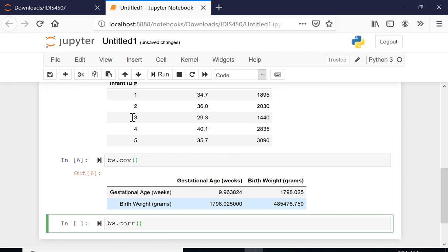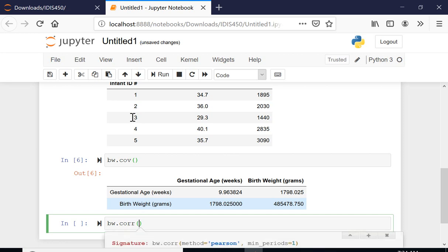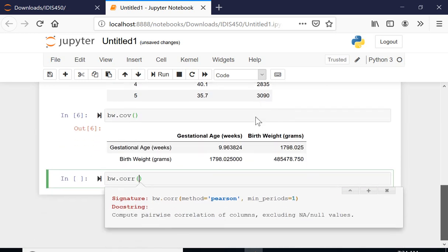What I can do for the correlation function is I need to tell pandas which correlation method I'm going to use. If you click shift and tab like I did here, you get this explanation. It says basically the method is Pearson.